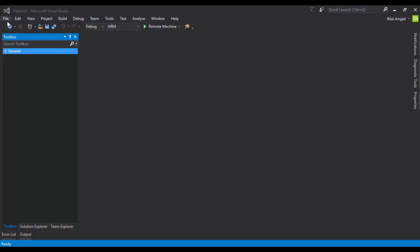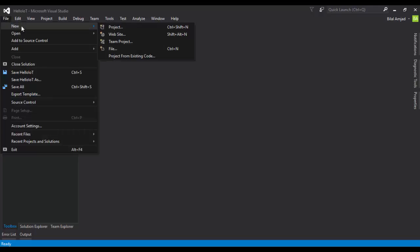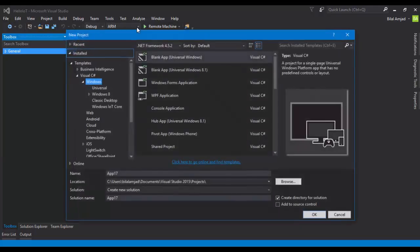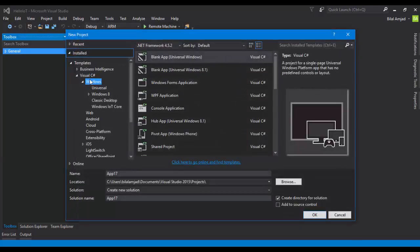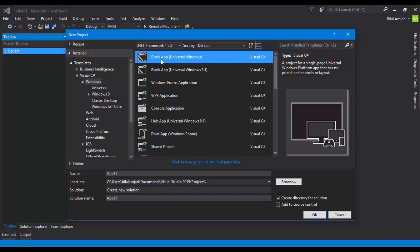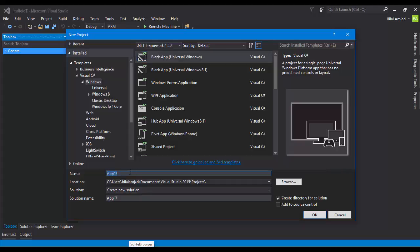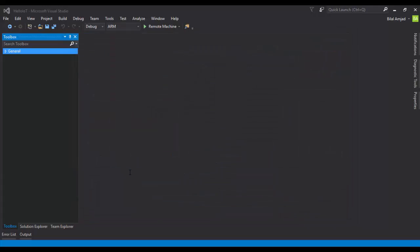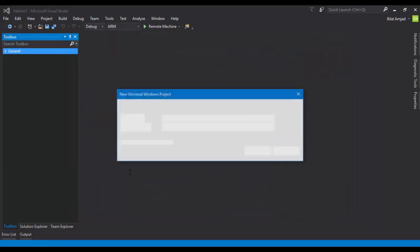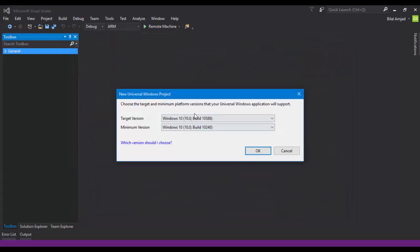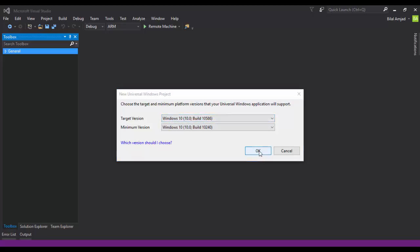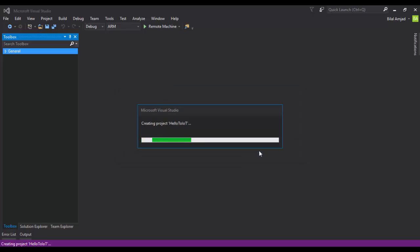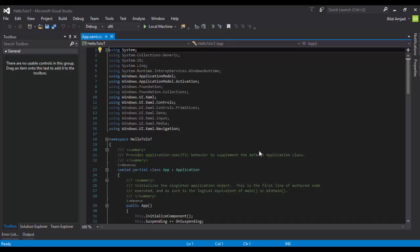Just like all .NET projects, go to Visual Studio and create a new project. Select Windows under the hood of Visual C#, and select Blank Universal Windows. Give it a name HelloIoT. Then you have to select the target and minimum version.